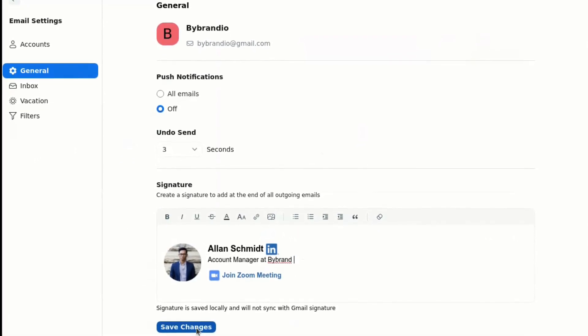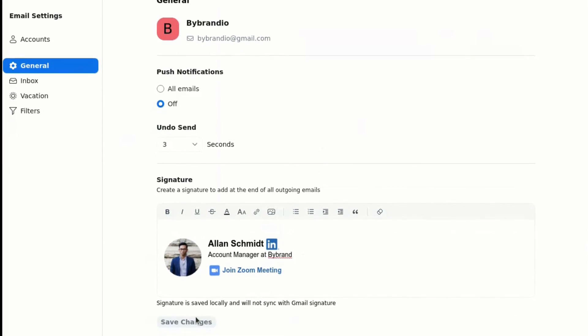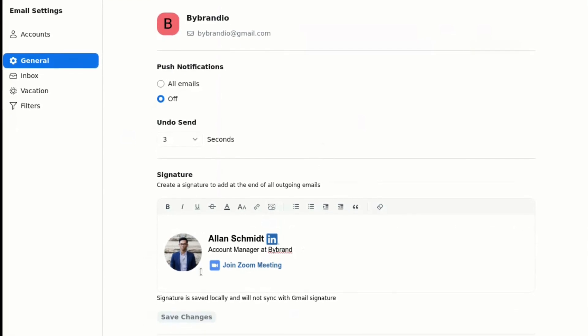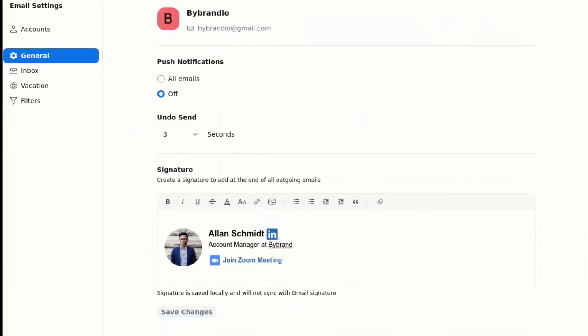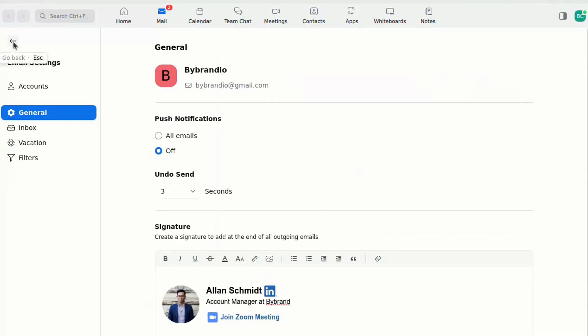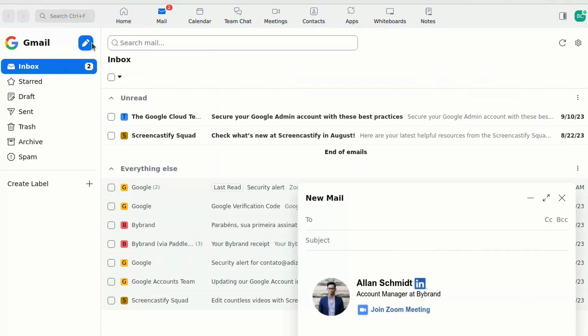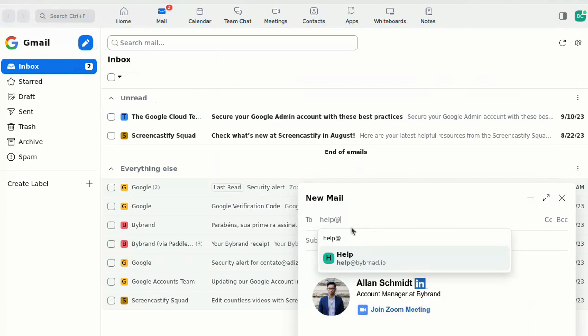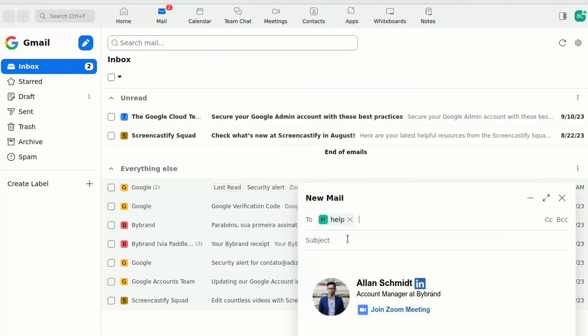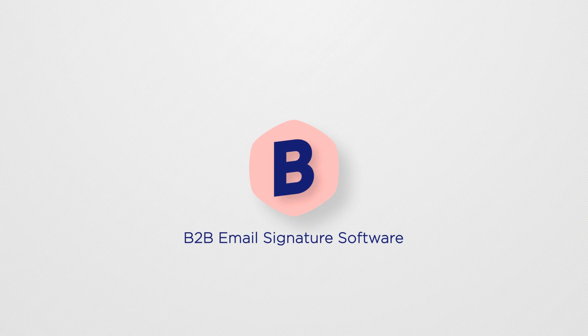Save your changes and there you have it. To sum it up, you now have all the tools and knowledge to create a stunning HTML email signature using ByBrand and spice up your Zoom mail client.